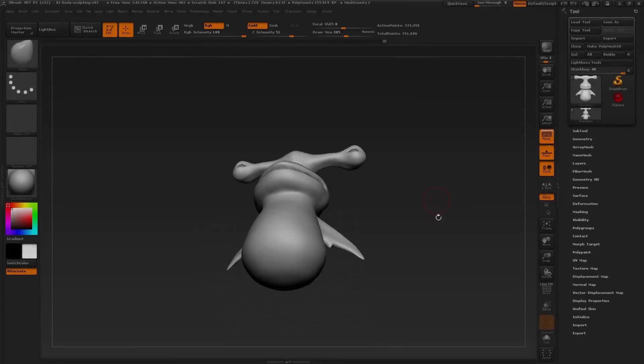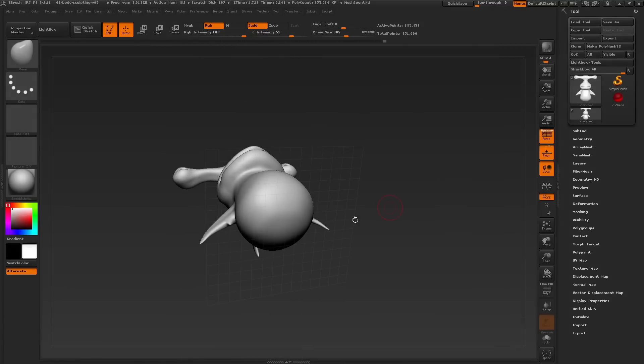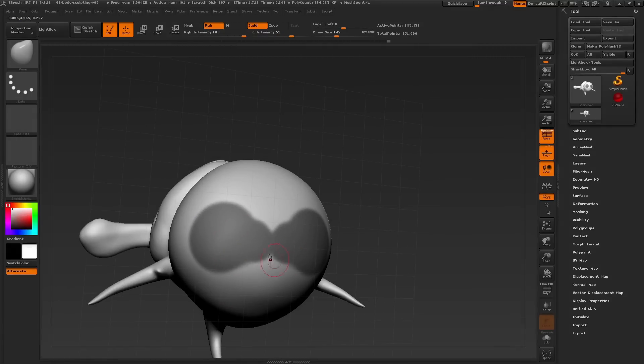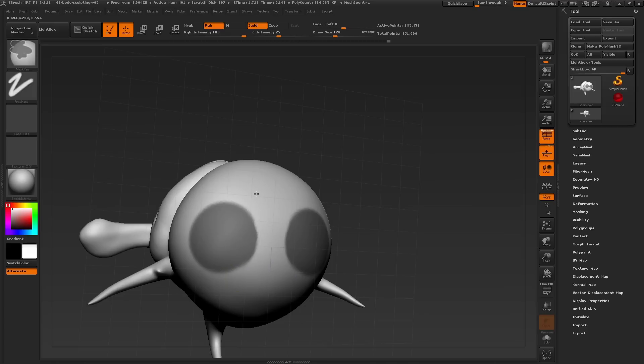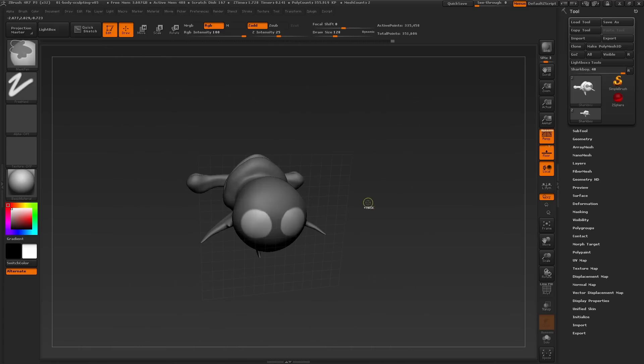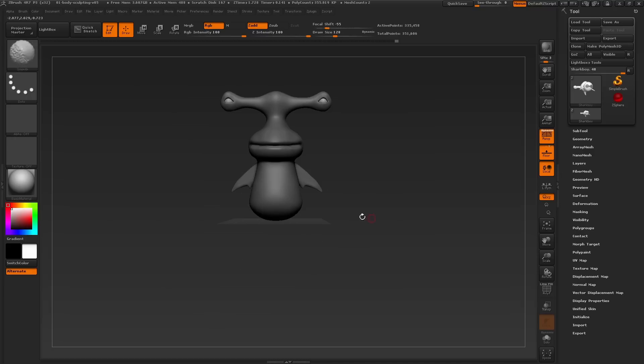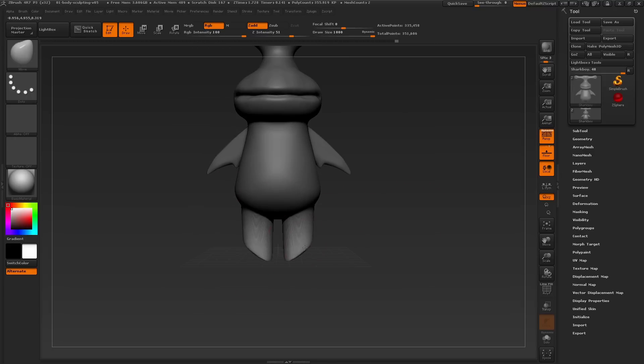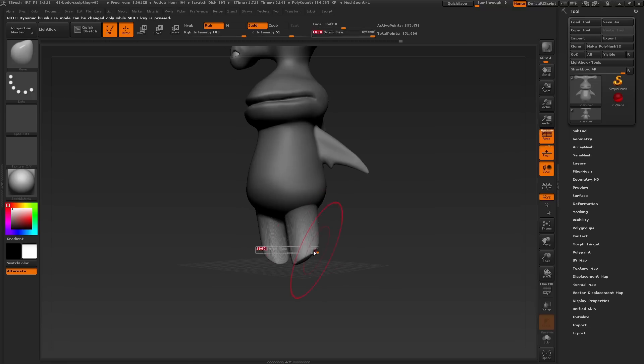Lastly, I need to give him some legs. Using the masking brush, just quickly paint in two circles at the base of the body and making sure that these masks don't cross as I want to keep space between the legs. Now, inversing the mask and switching again to the move brush to pull down the legs.